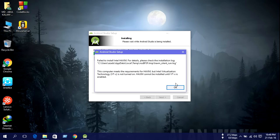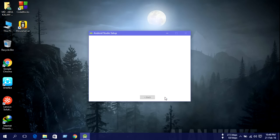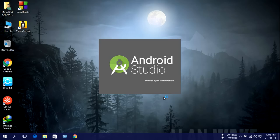Press OK. Then installation is complete. Setup was completed successfully. Then press next, then press finish. Our Android Studio is now running.